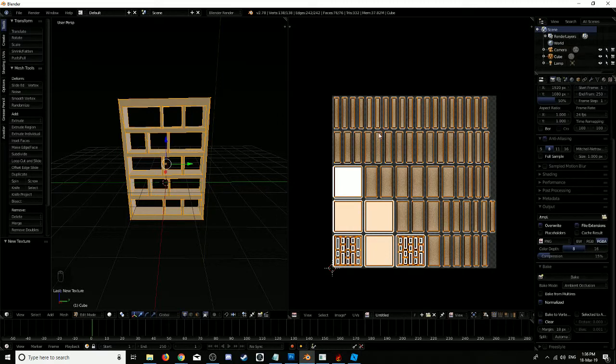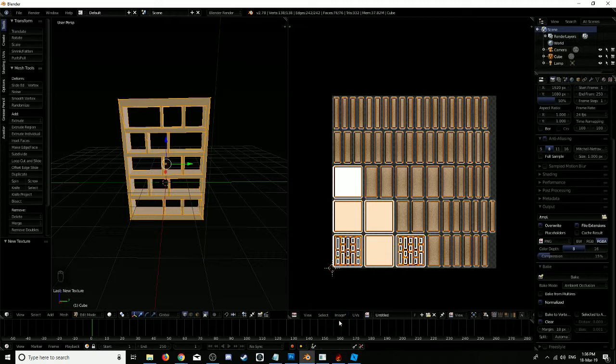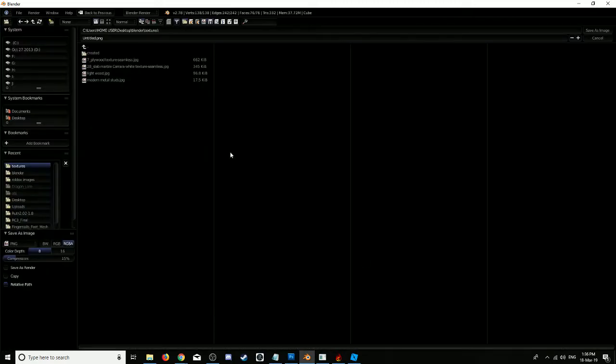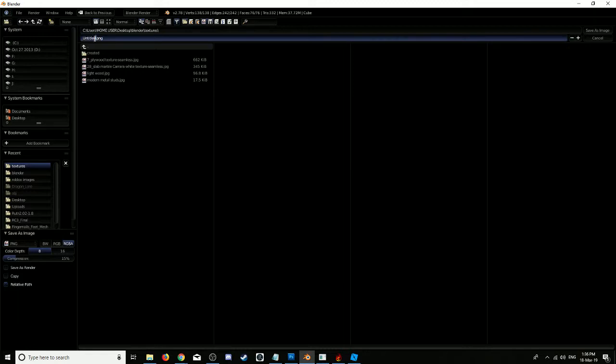Ah, there we have it. So that's baked now. You can see the shadows are there. Now we're going to save this image as bookshadow.png.